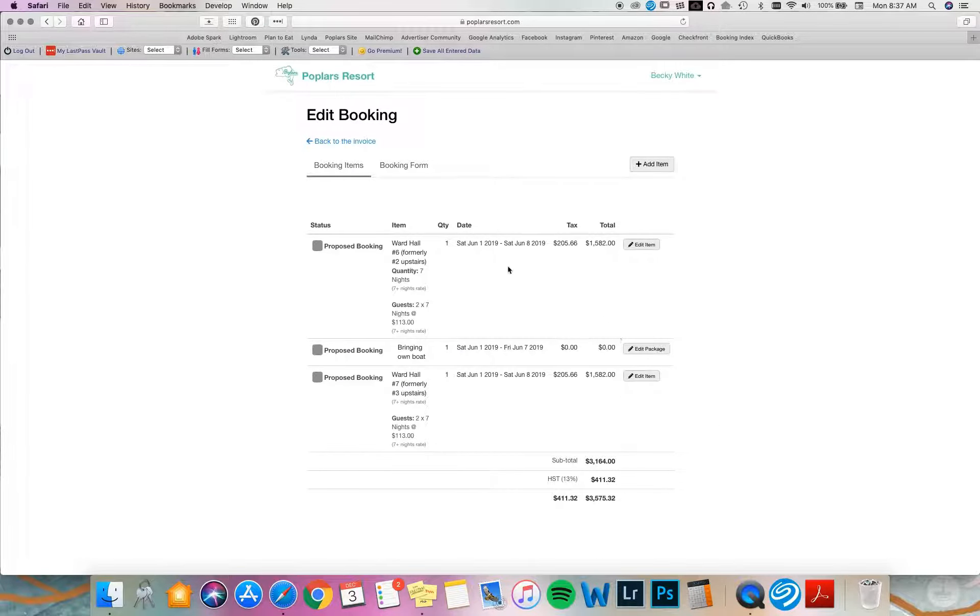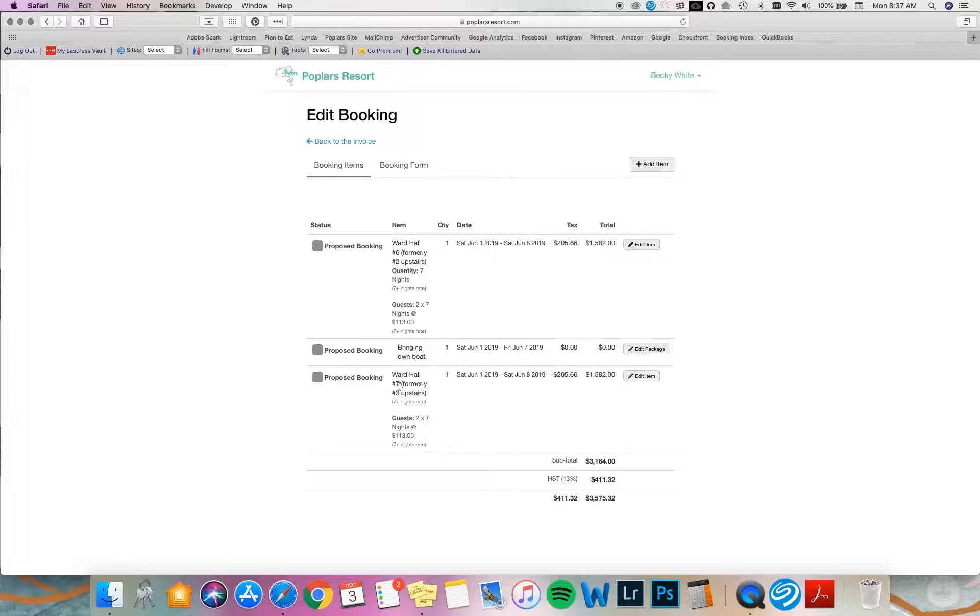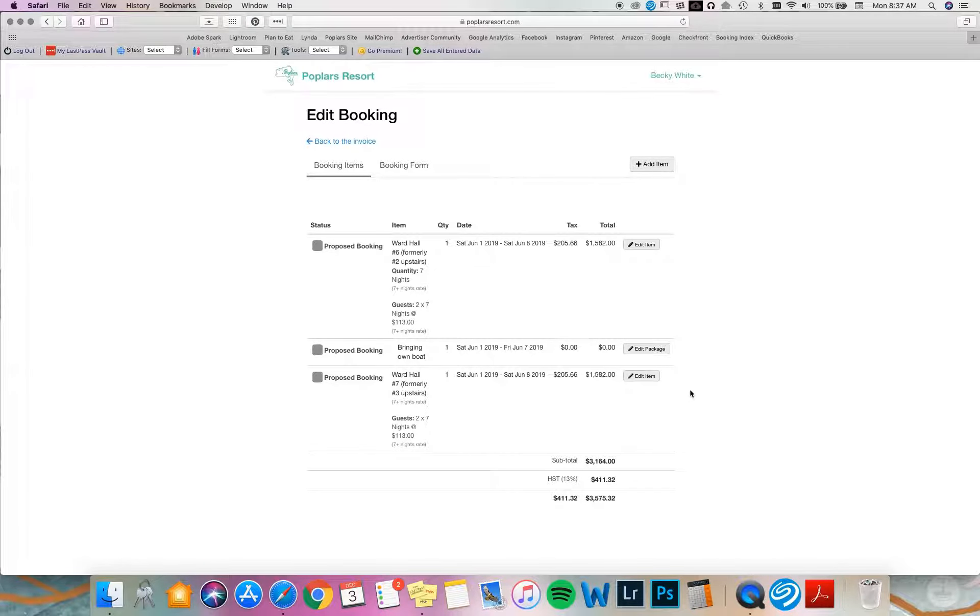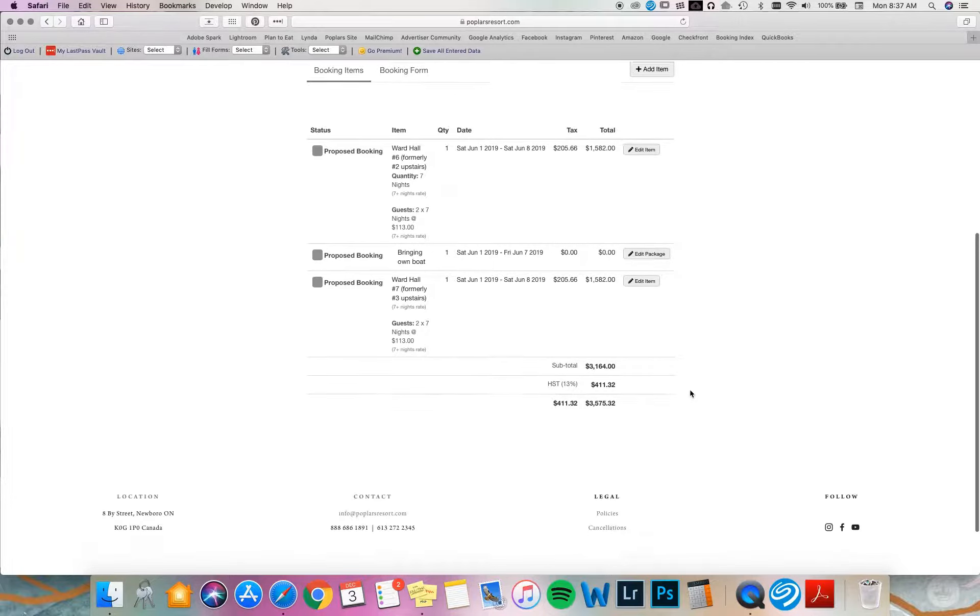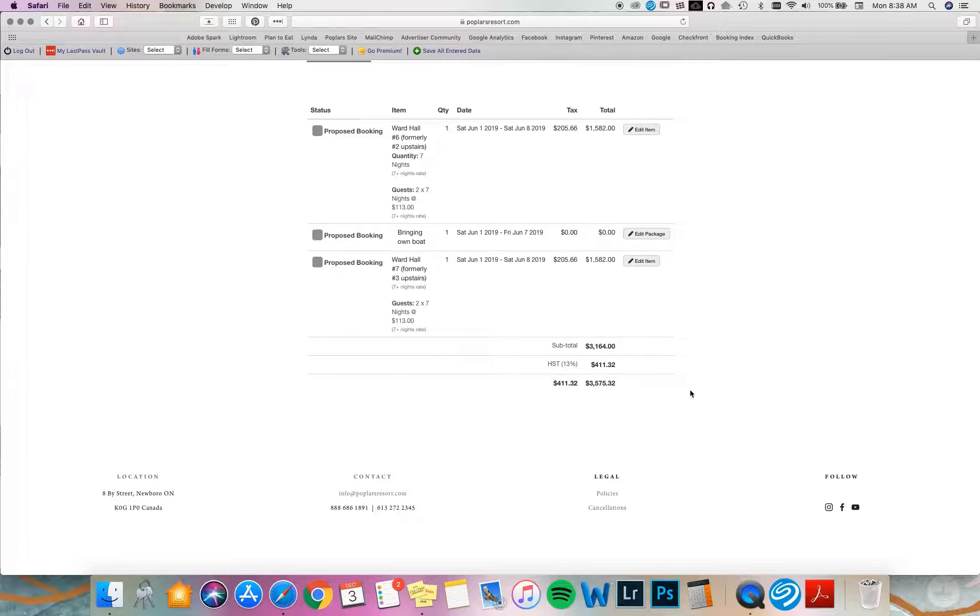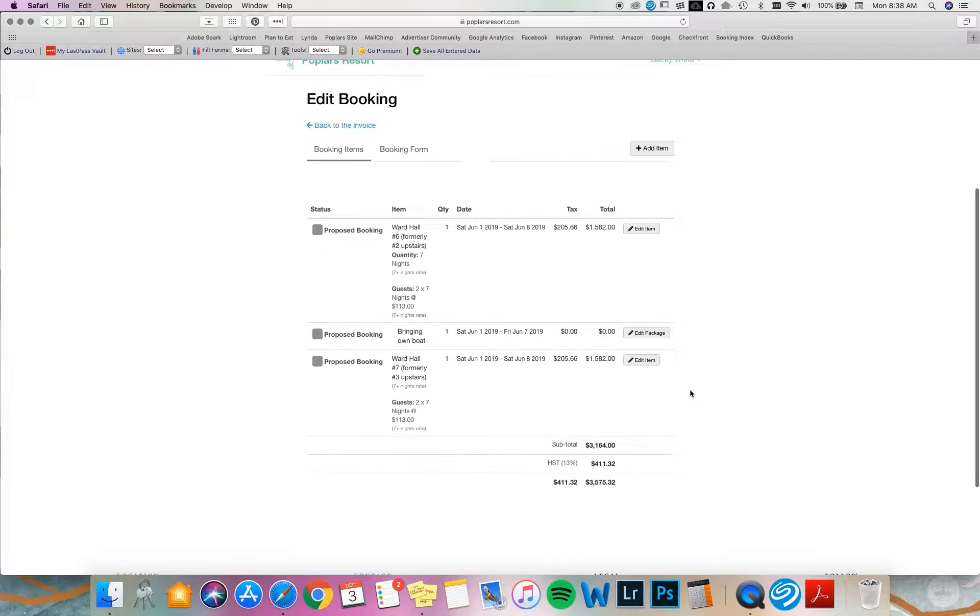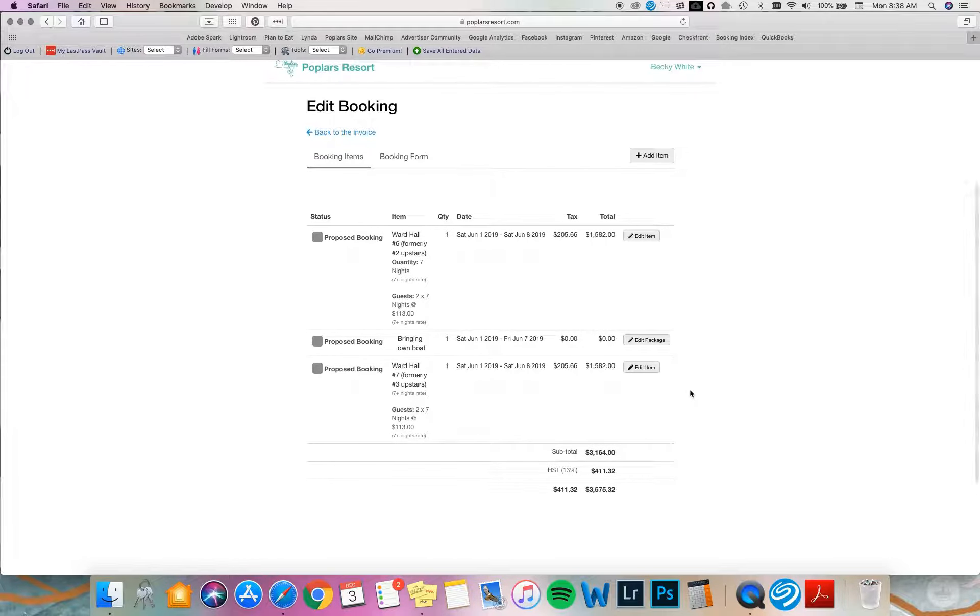Now I have it noted that I've booked two rooms, Ward six and Ward seven. I'm bringing one boat. It's going to be a big boat for four people. And that's all saved already.